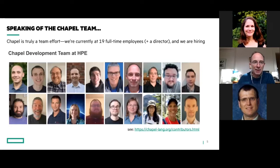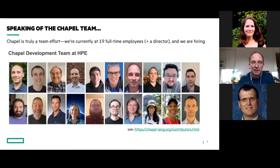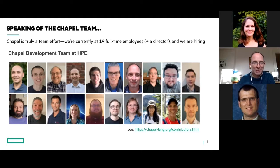Speaking of the Chapel team, this is a team effort. I'll be doing most of the talking today, although we've got a couple of people on the line who will help out with the hands-on session. We're currently at 19 full-time employees plus the director, and we're currently hiring. So if you know a student or colleague who's looking for a job and would be good at implementing a parallel language for HPC, please send them our way. You can see more about our team and other contributors at the link shown.